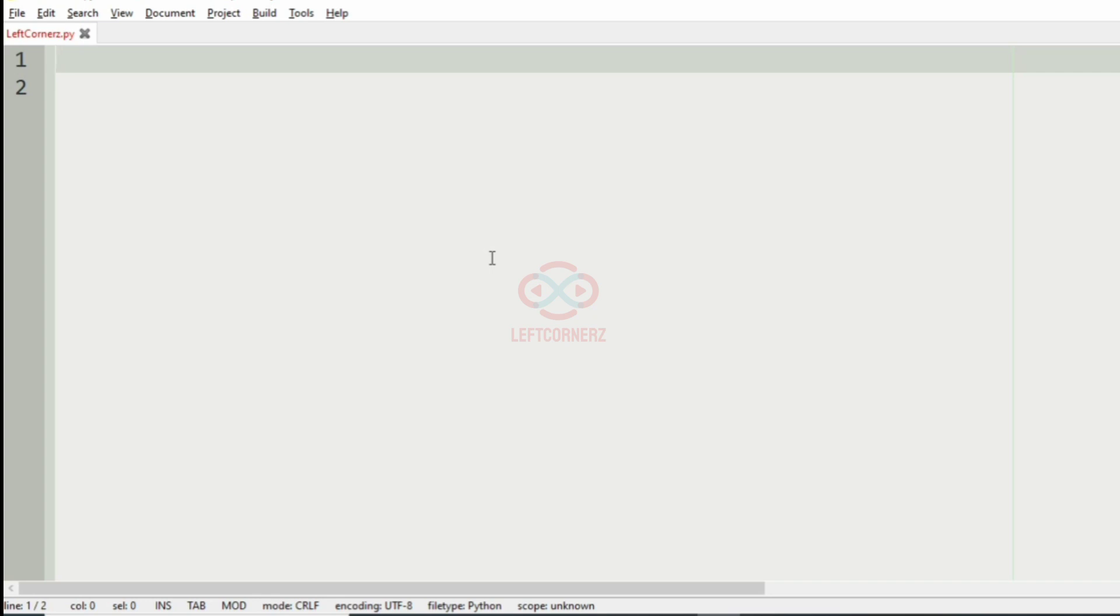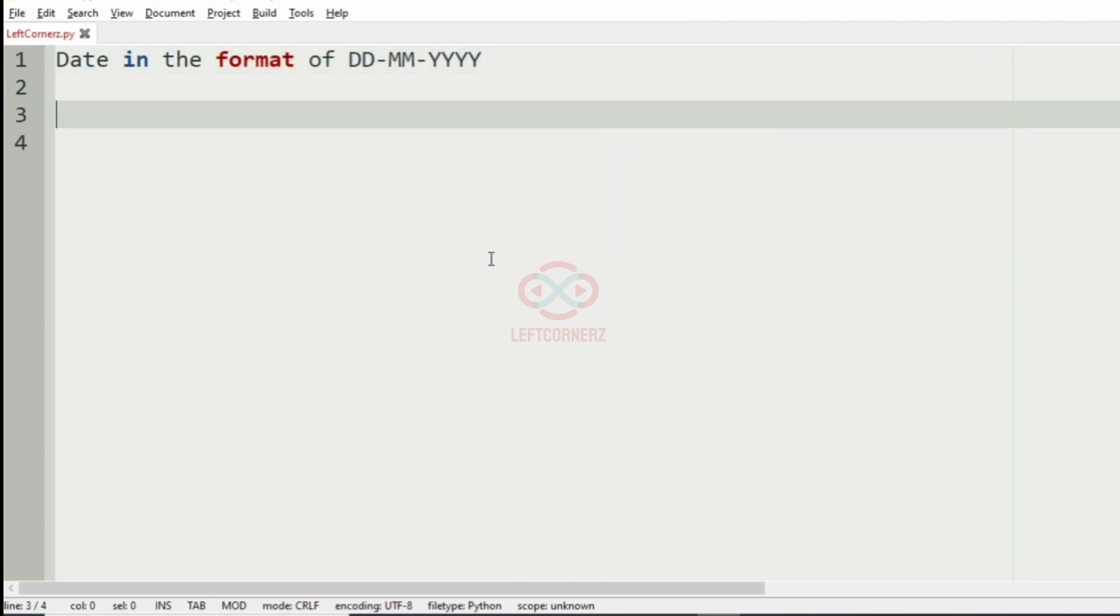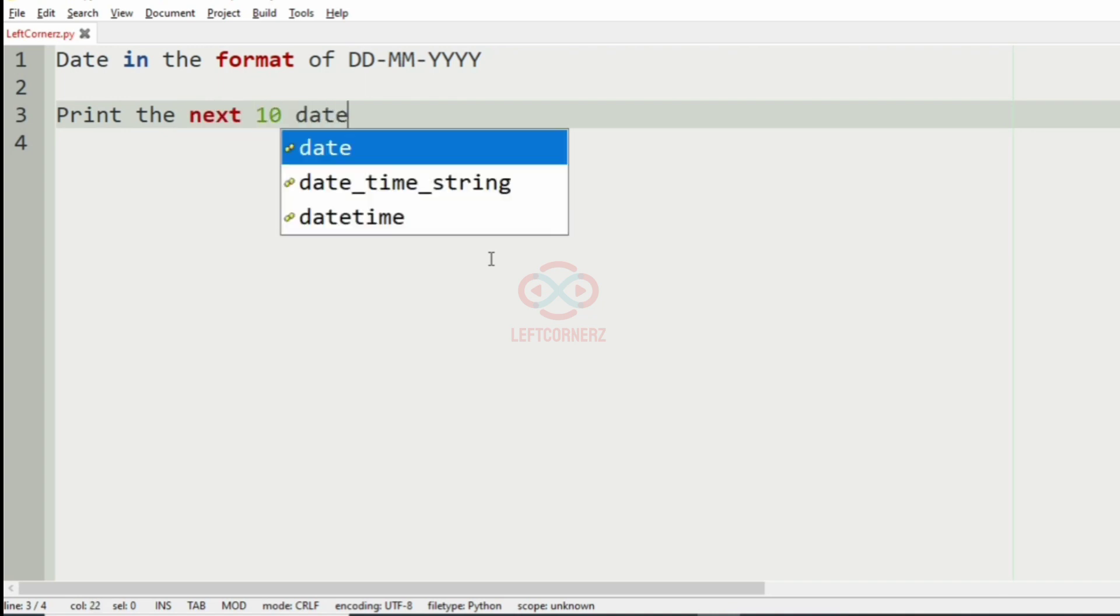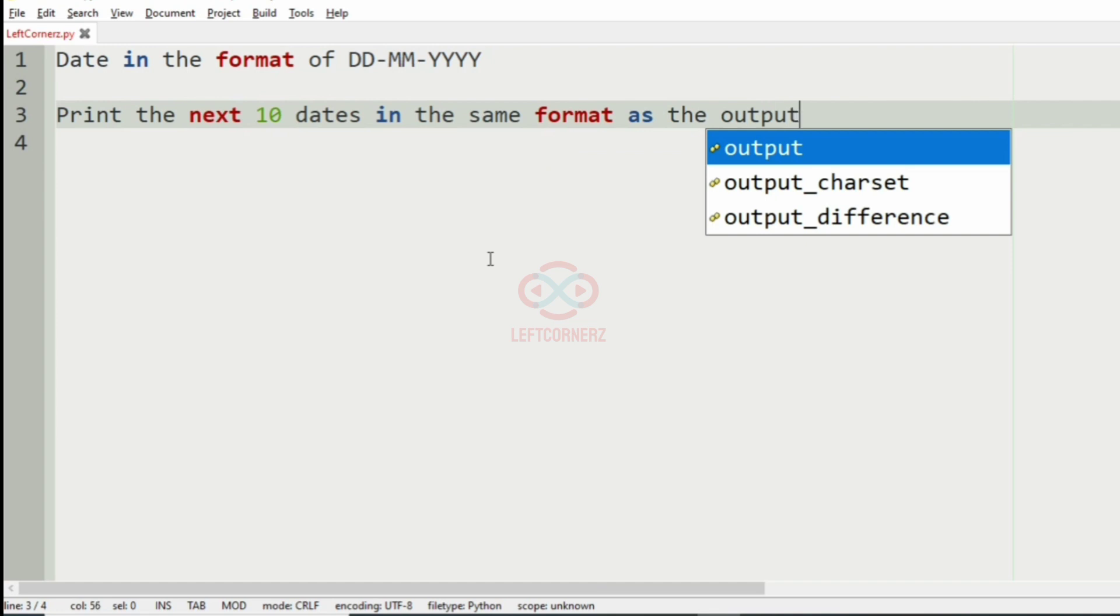First, we will understand our question. The program has to accept the date in the format of DD-MM-YYYY and print the next 10 dates in the same format as the output.